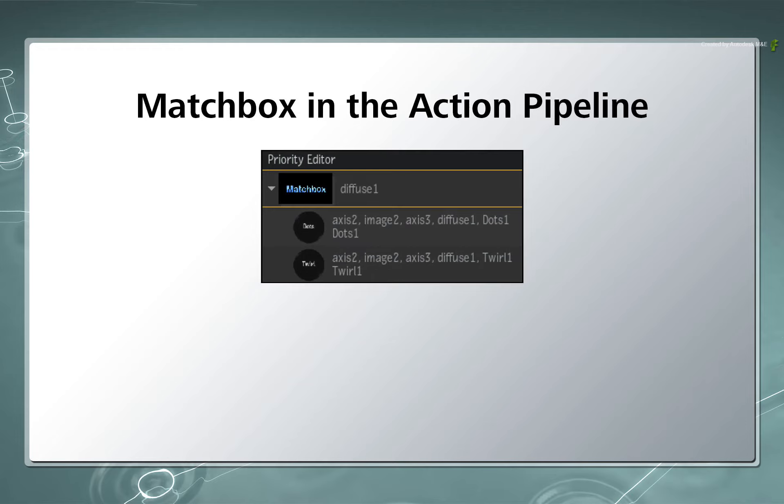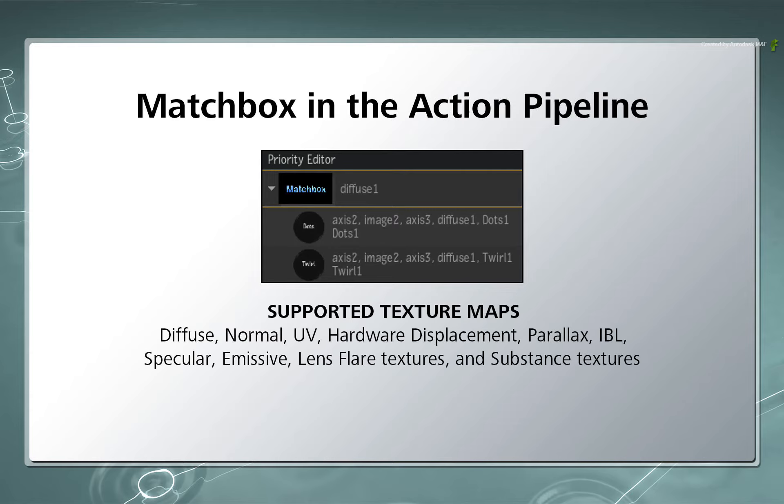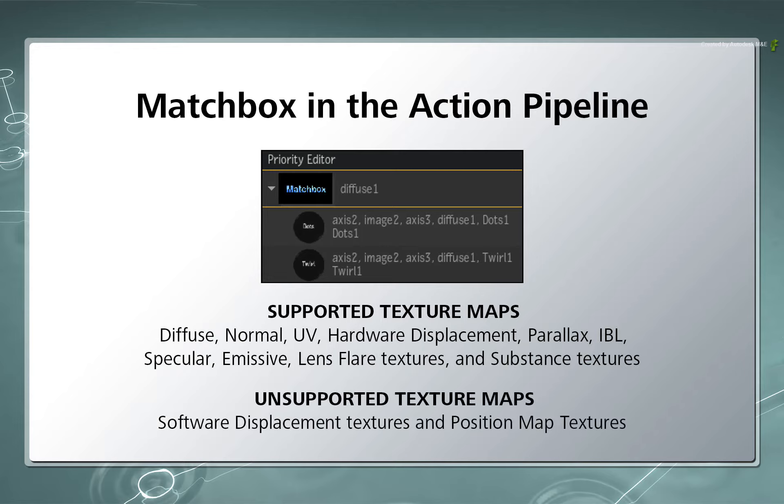Now the Matchbox shader is compatible with all texture types in Action. This includes textures such as Diffuse, Normal, UV, Hardware Displacement, Parallax, IBL, Specular Emissive, Lens Flare Textures, and Substance Textures. Please note that Software Displacement Textures and Position Map Textures are not supported using Matchbox.